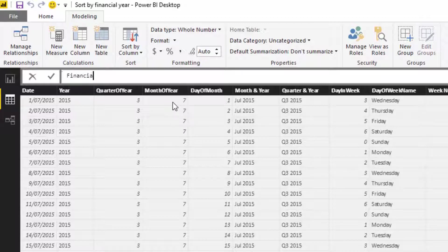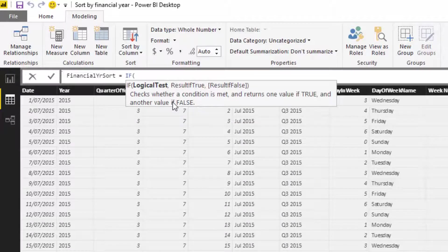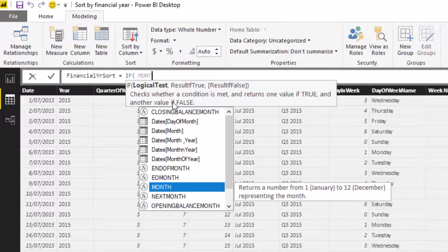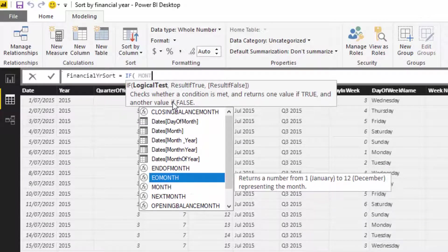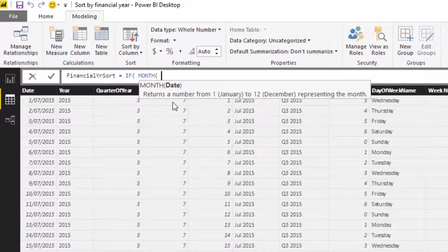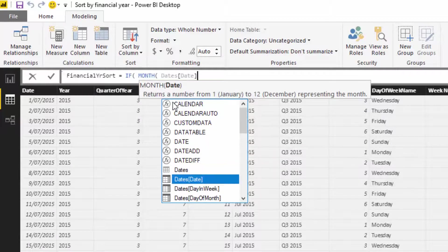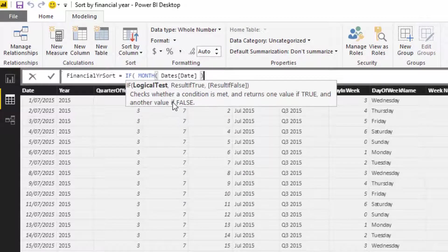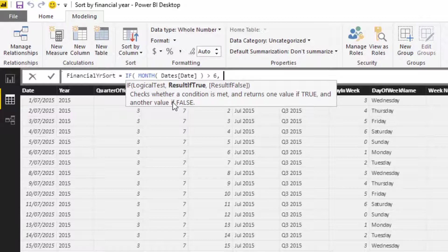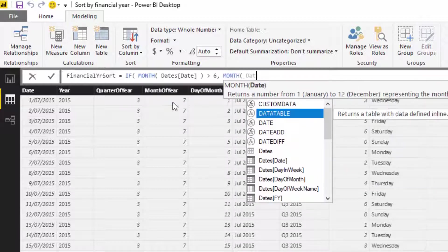I'm going to write a simple IF statement. If the month of the date is greater than six, I want it to equal the month of the date minus six.